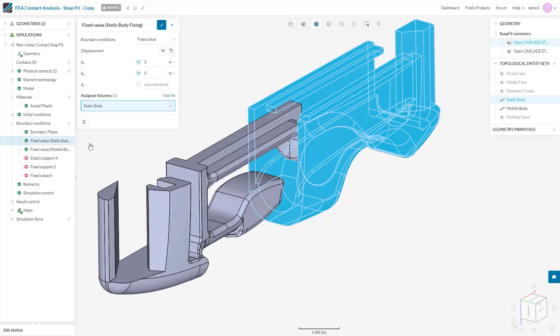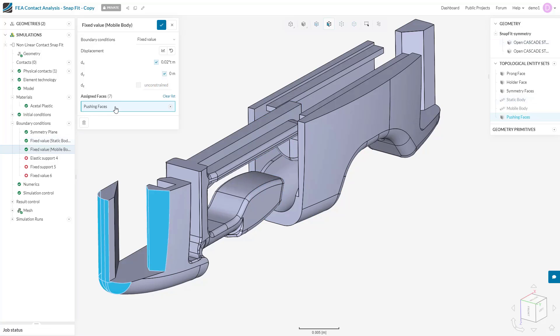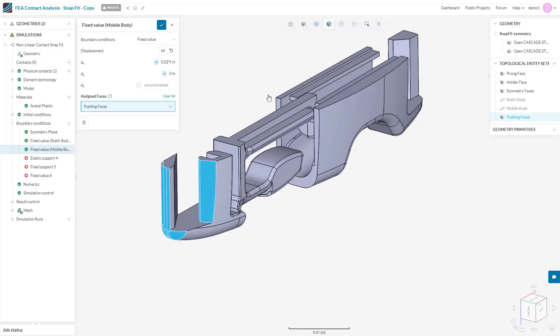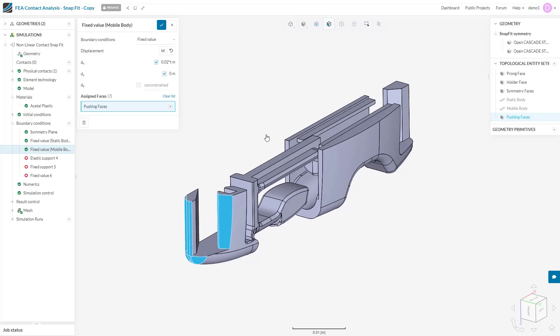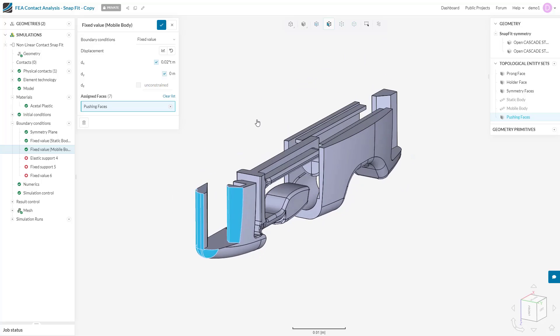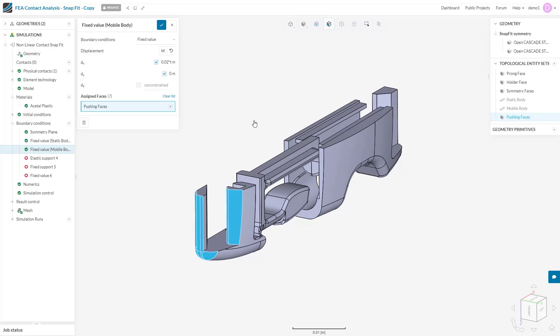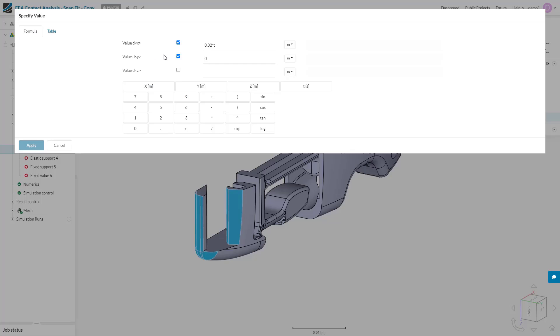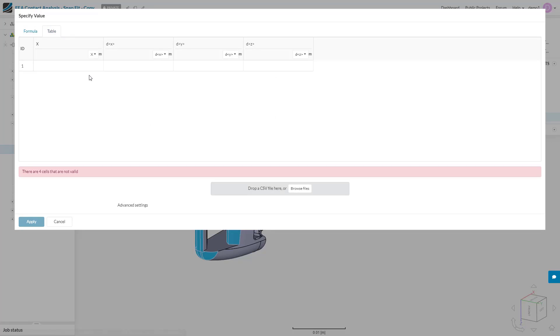With the fixed value displacement, we can also just specify by use of a table a time-dependent displacement value. In this example where the prong body is moving into the holder body, I have given faces of the prong body a fixed value displacement that varies with time. This type of displacement can be input by use of a formula with our calculator or a table where you can directly specify displacements or upload a CSV file with the relevant data.